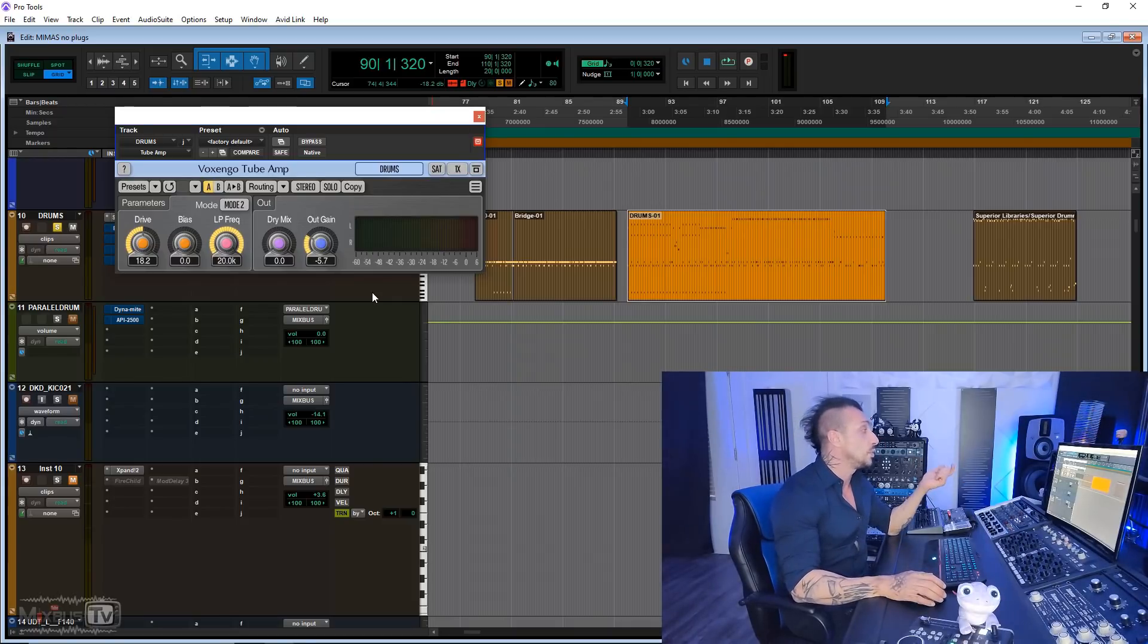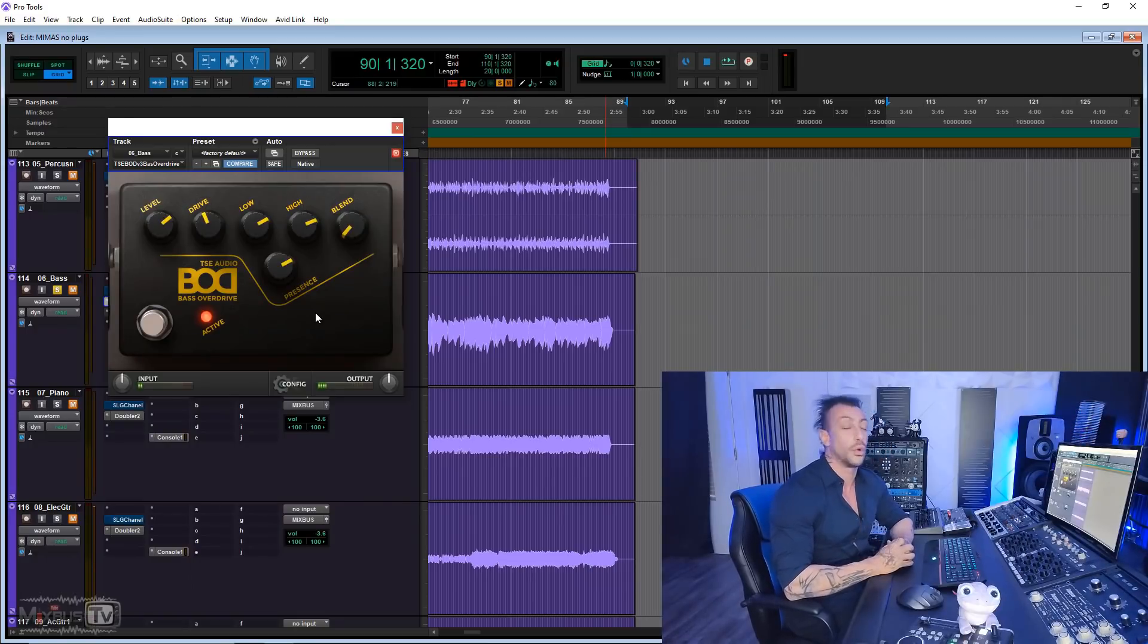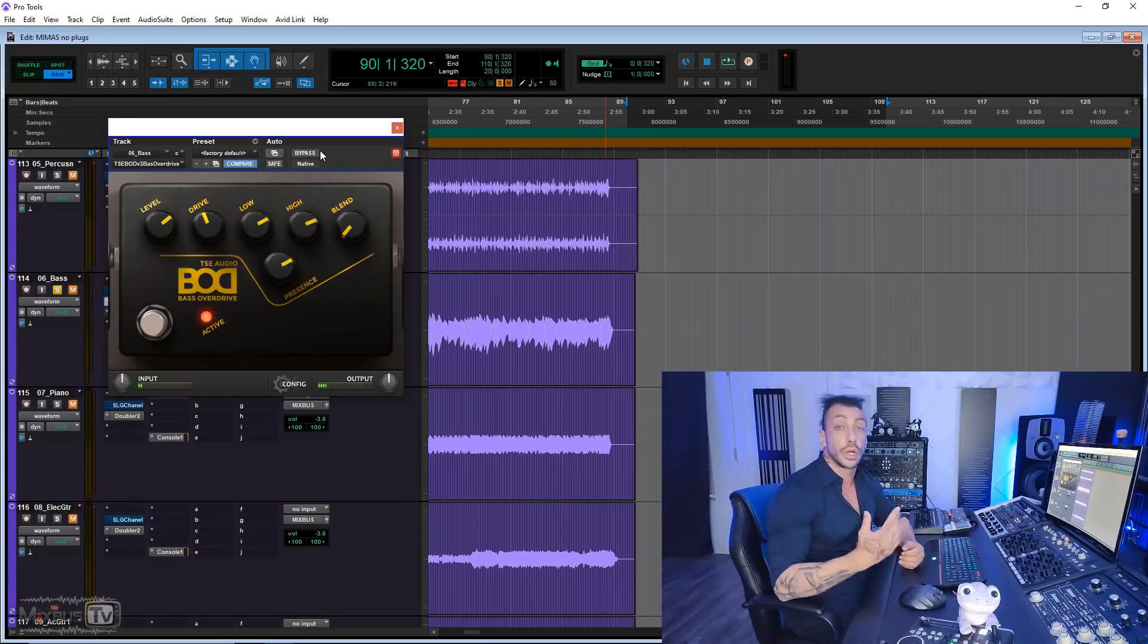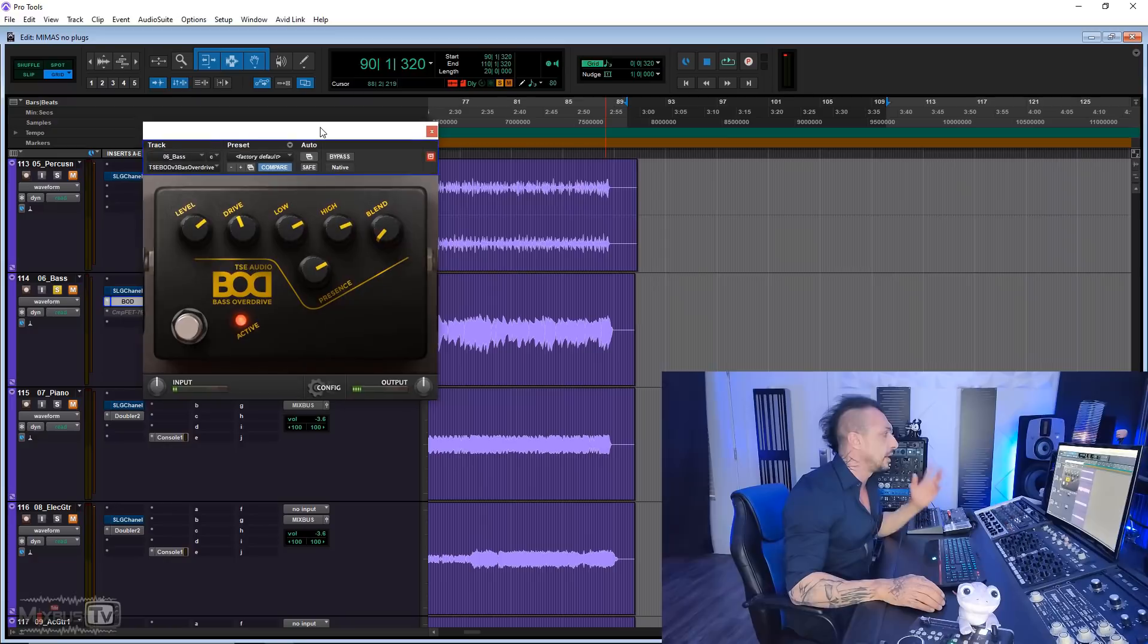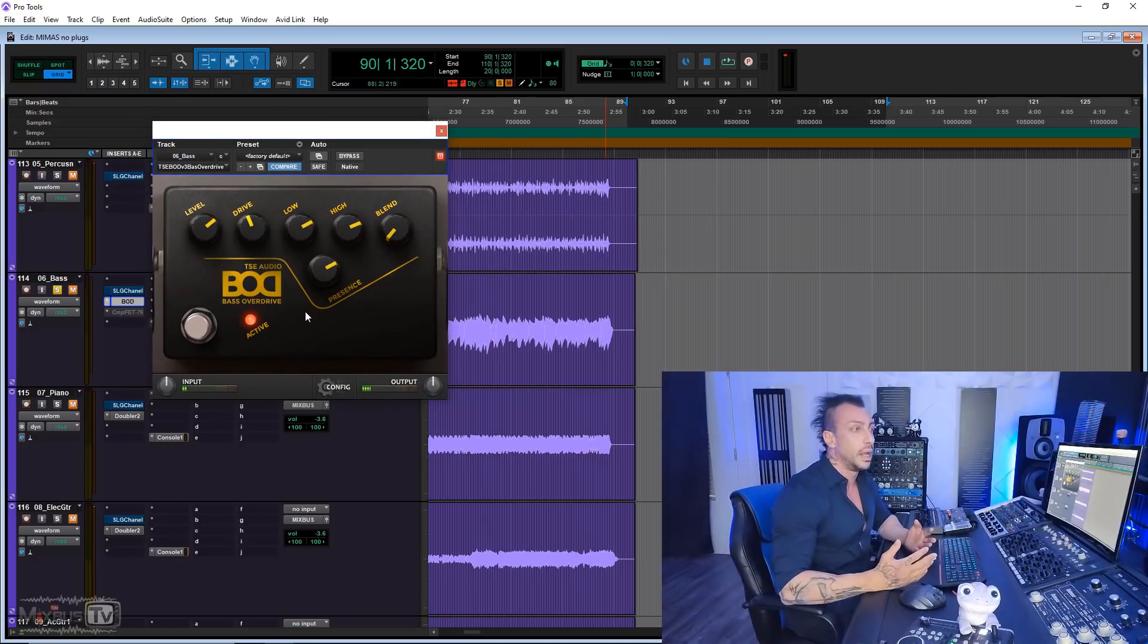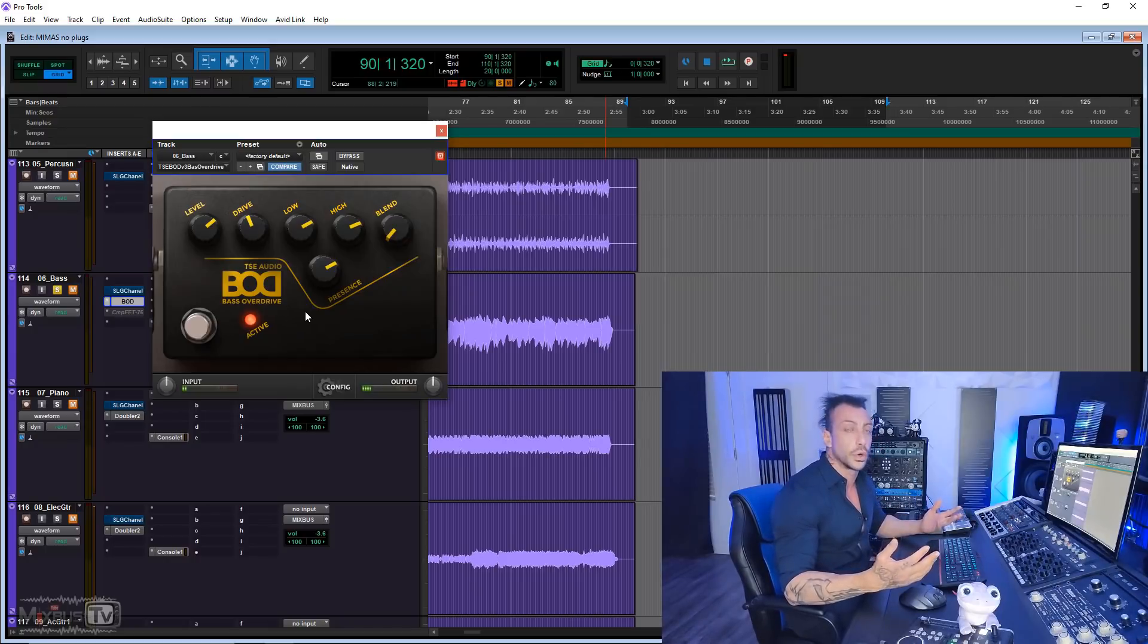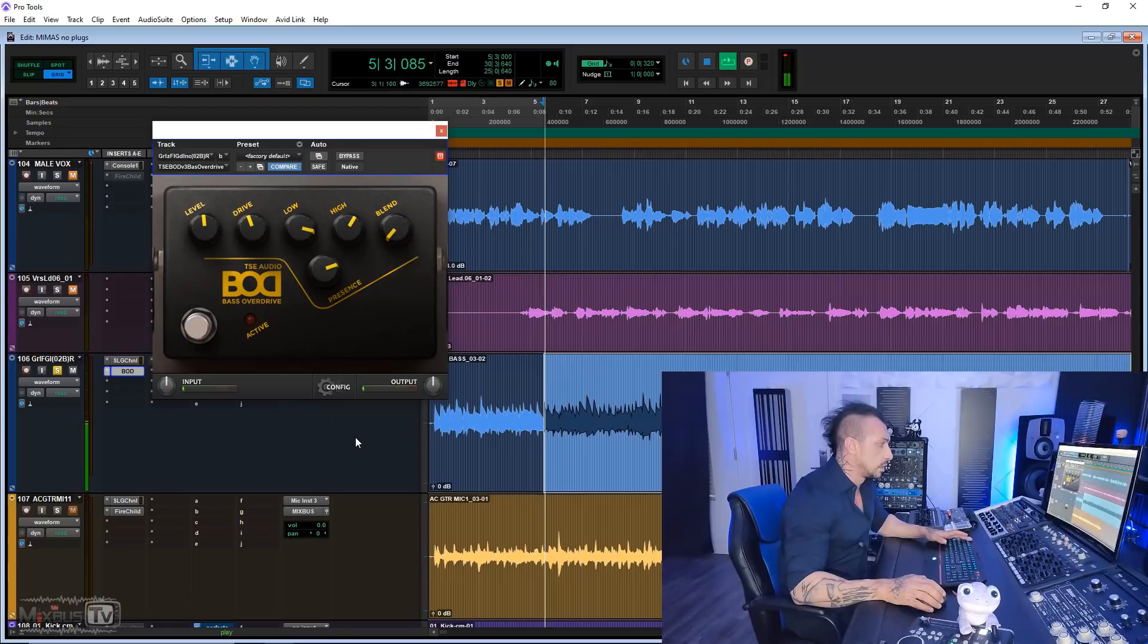Next one is TSC BOD Bass Overdrive. It's an emulation of a very famous bass pedal which I really loved. I'm talking about the actual pedal. We were using it when we were in the band, and then later on I've been using it for mixing for a lot of things. This is a bass pedal, but it's great again on snare and vocals, like in parallel distortion. It's a really cool plugin. It sounds great. It's free. Let's give it a spin.